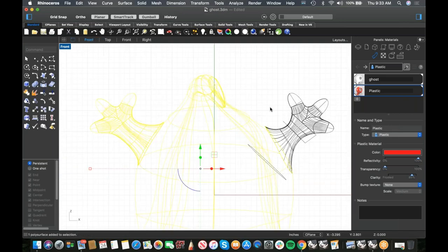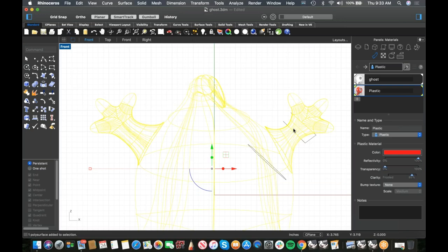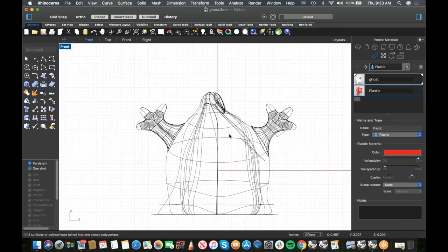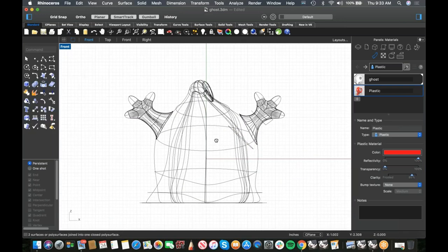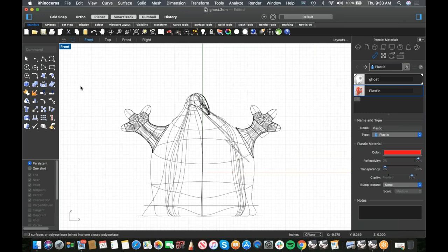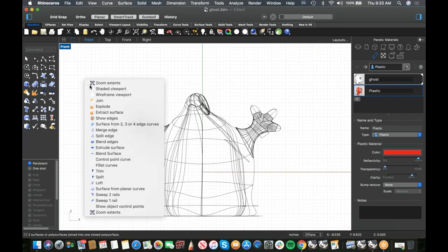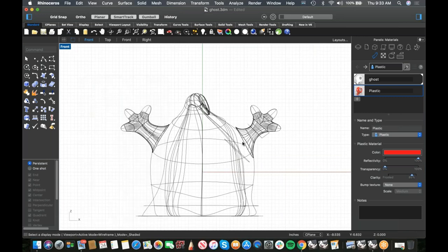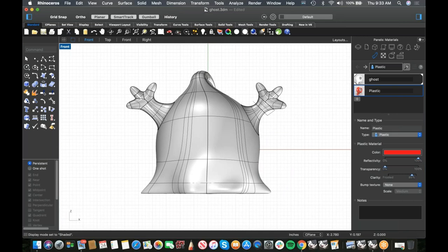Join all of it up — we've got a closed polysurface now, which is great. Let's shade it and take a look. That's starting to look pretty good. Now we need to add the opening and wall thickness.